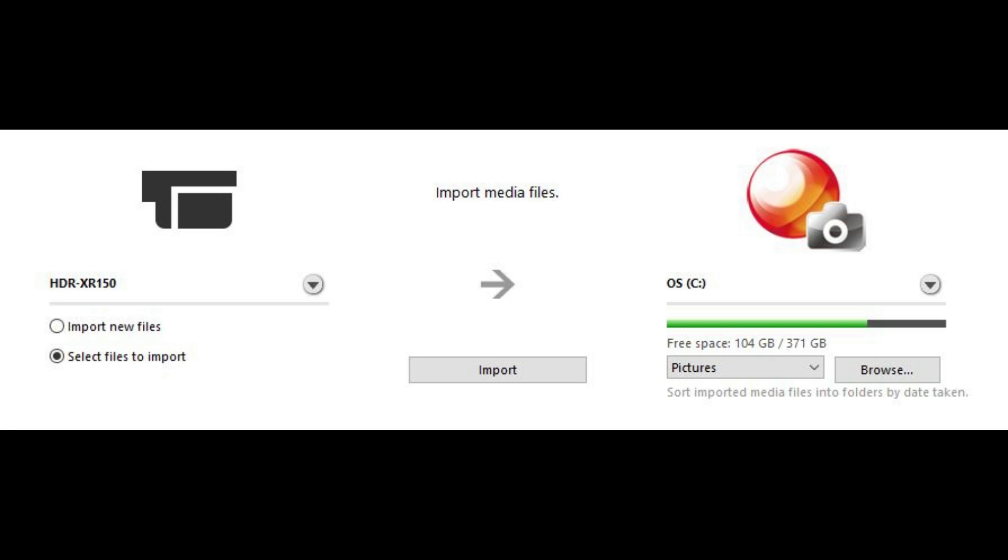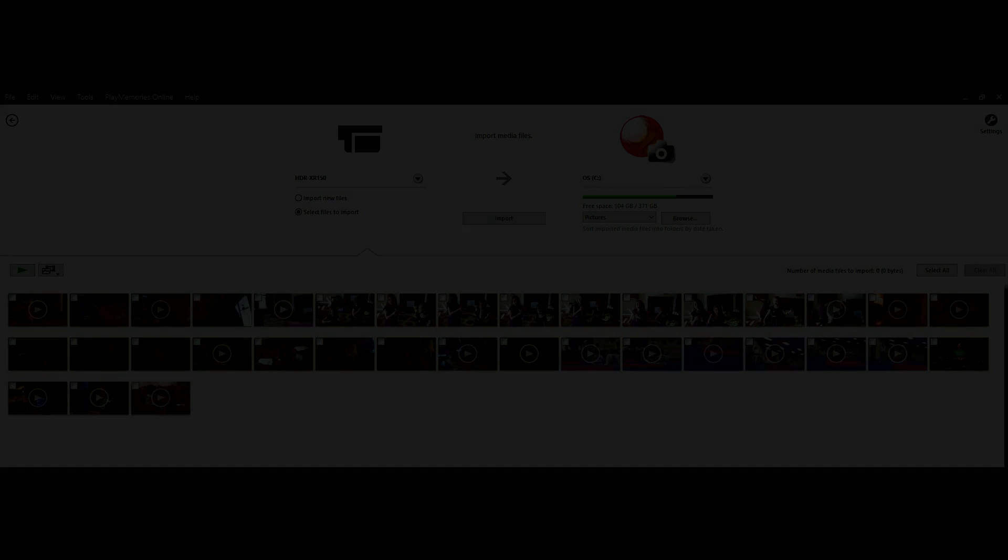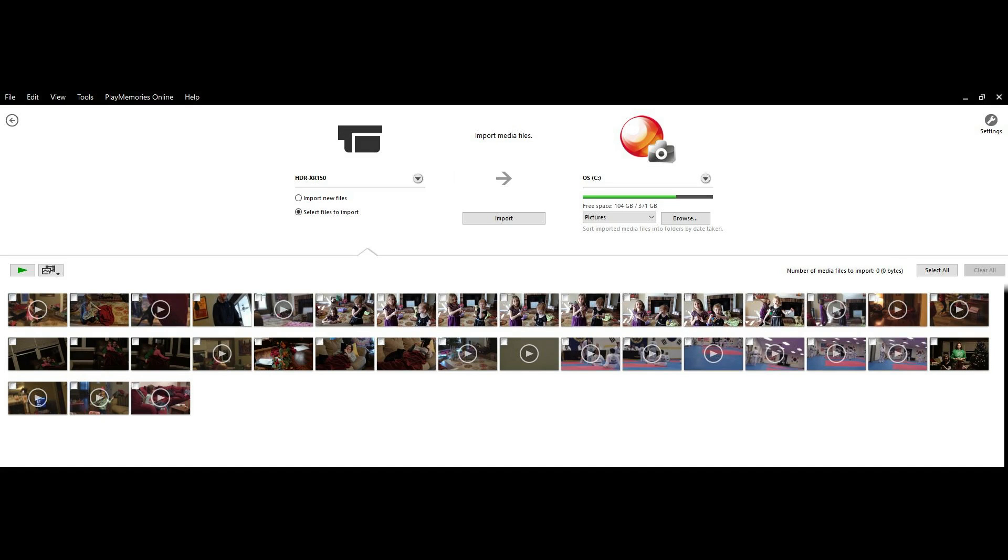Choose Import New Files beneath the name of your video camera if you want to just import new files you haven't imported previously. Alternatively, select Select Files to Import to manually select which files on your Sony Handycam that you want to move to your computer.